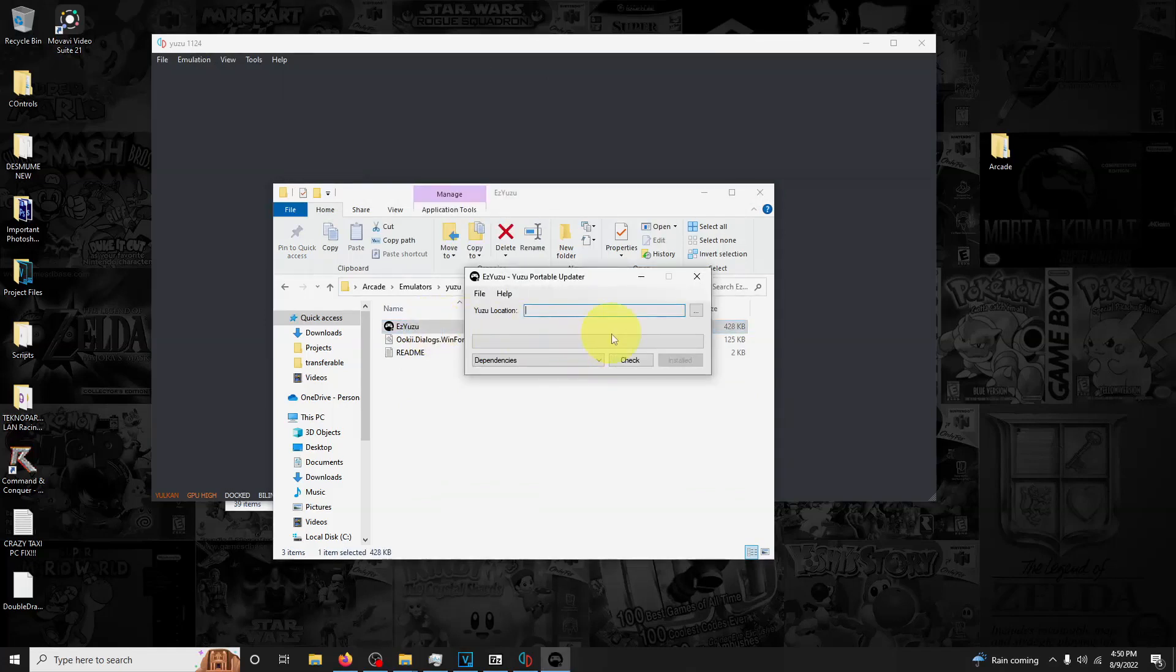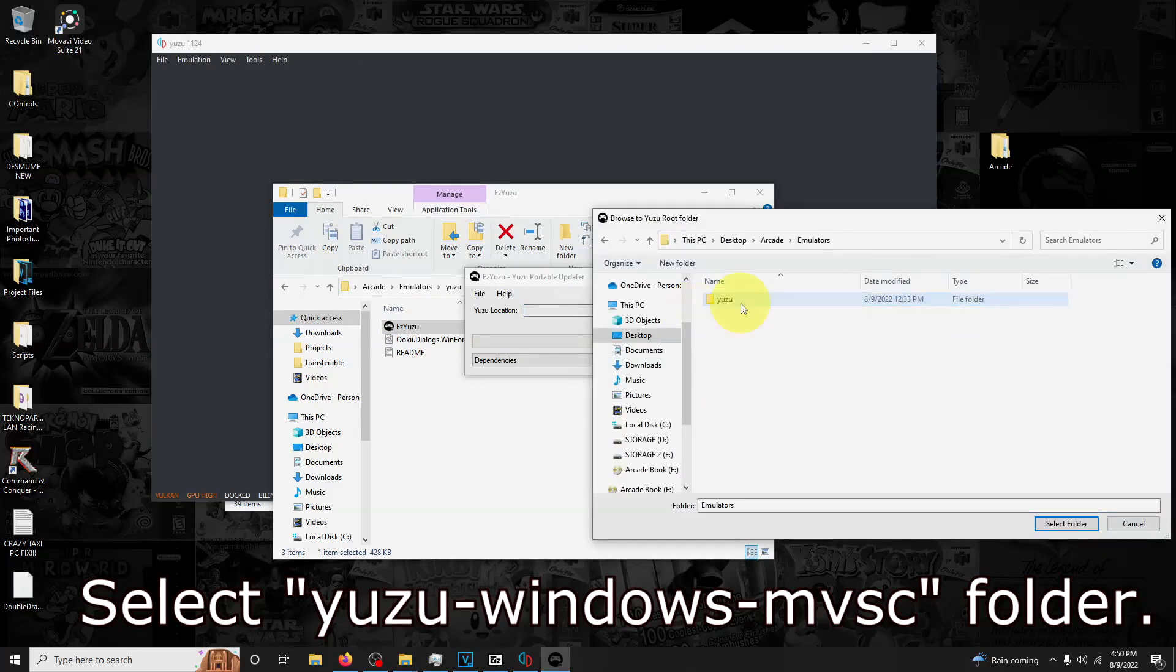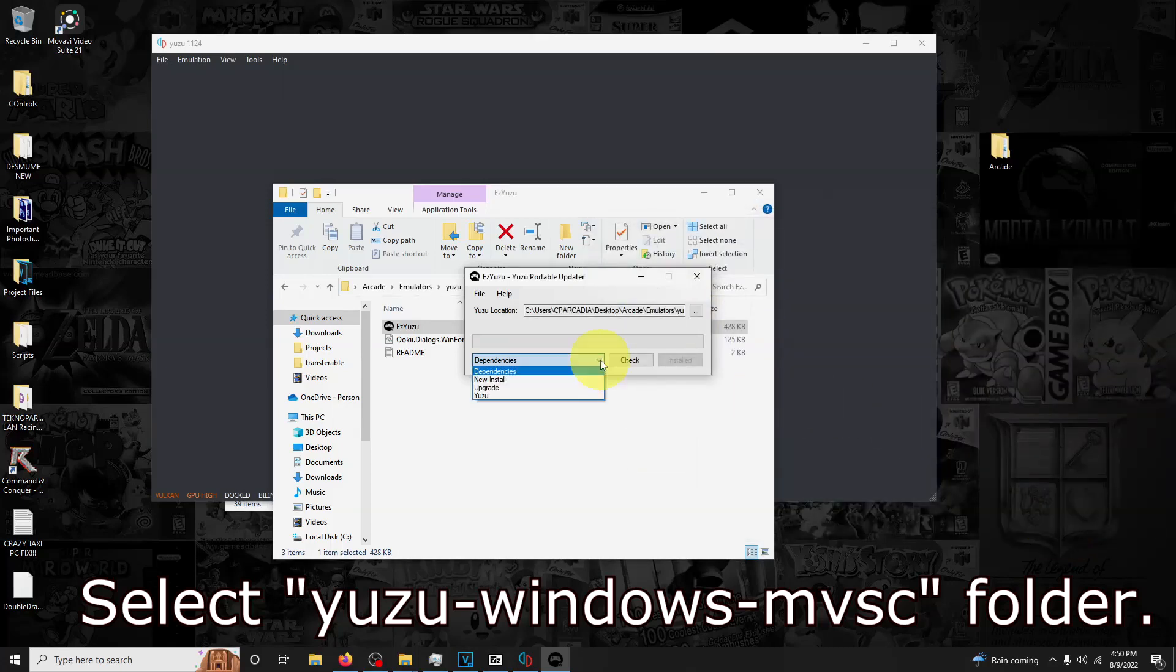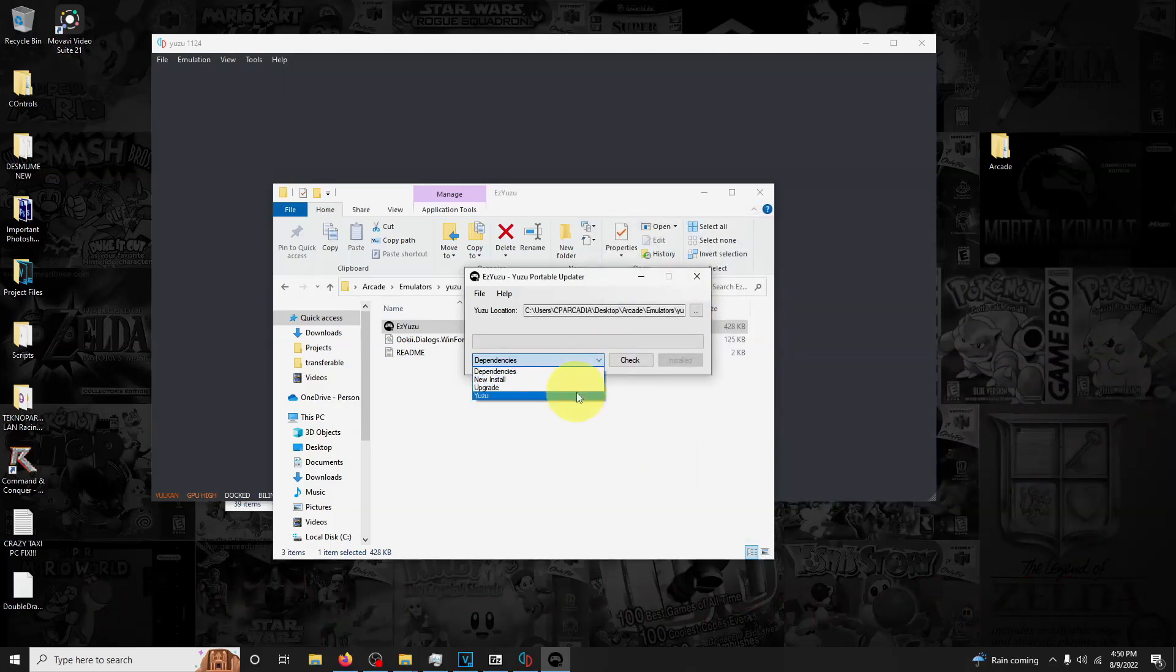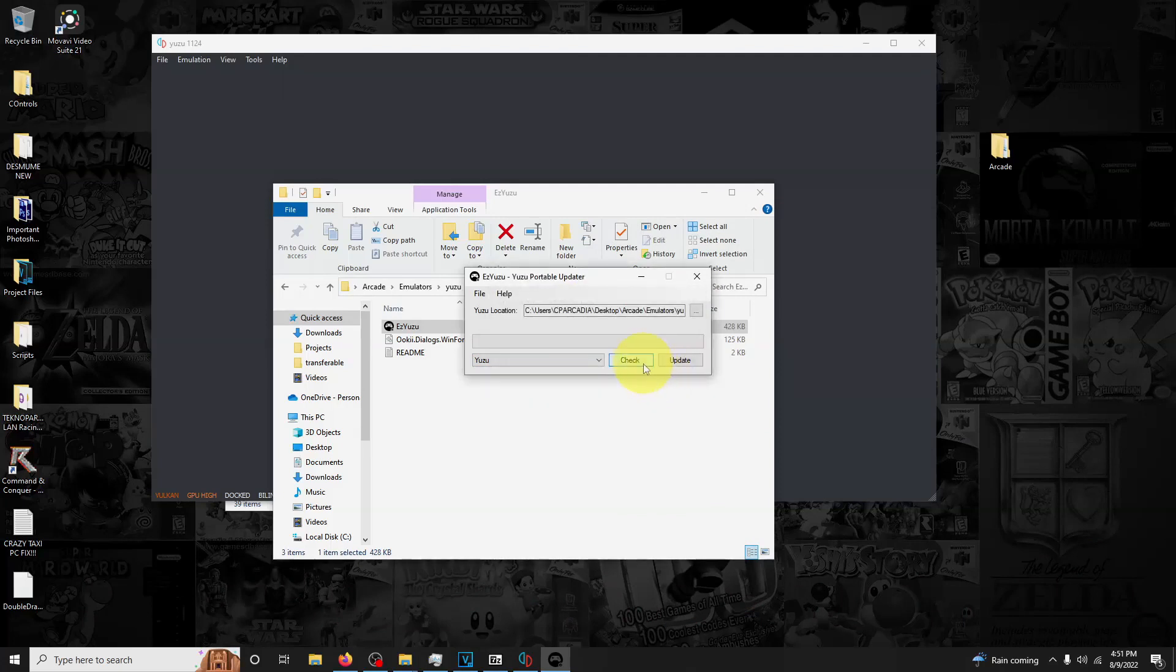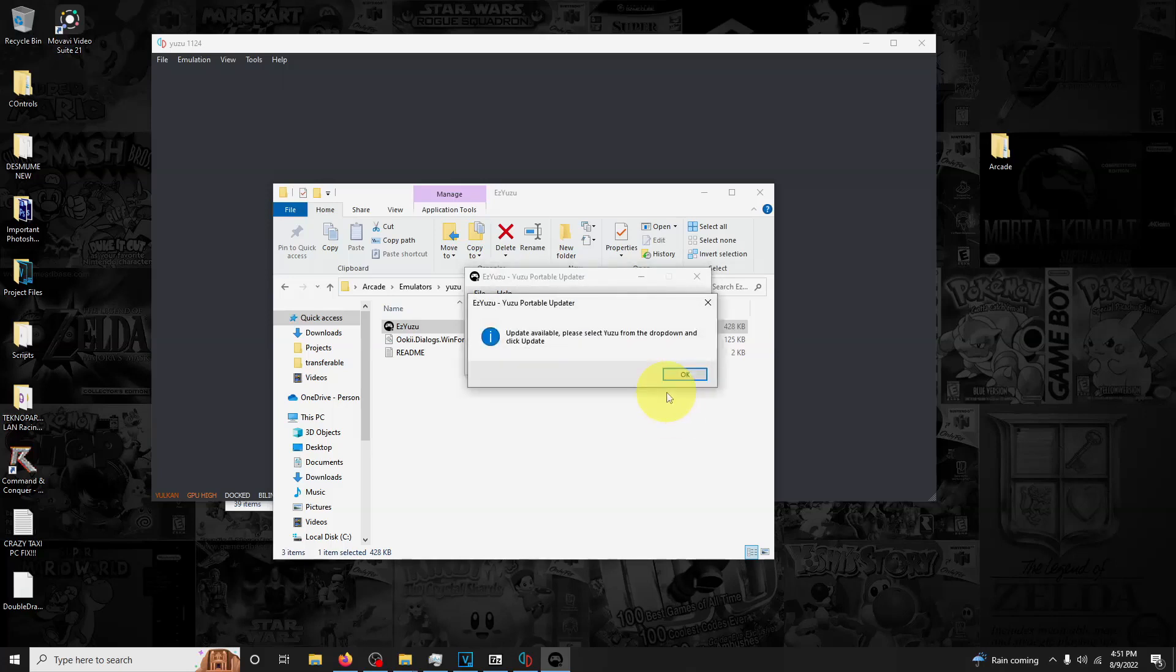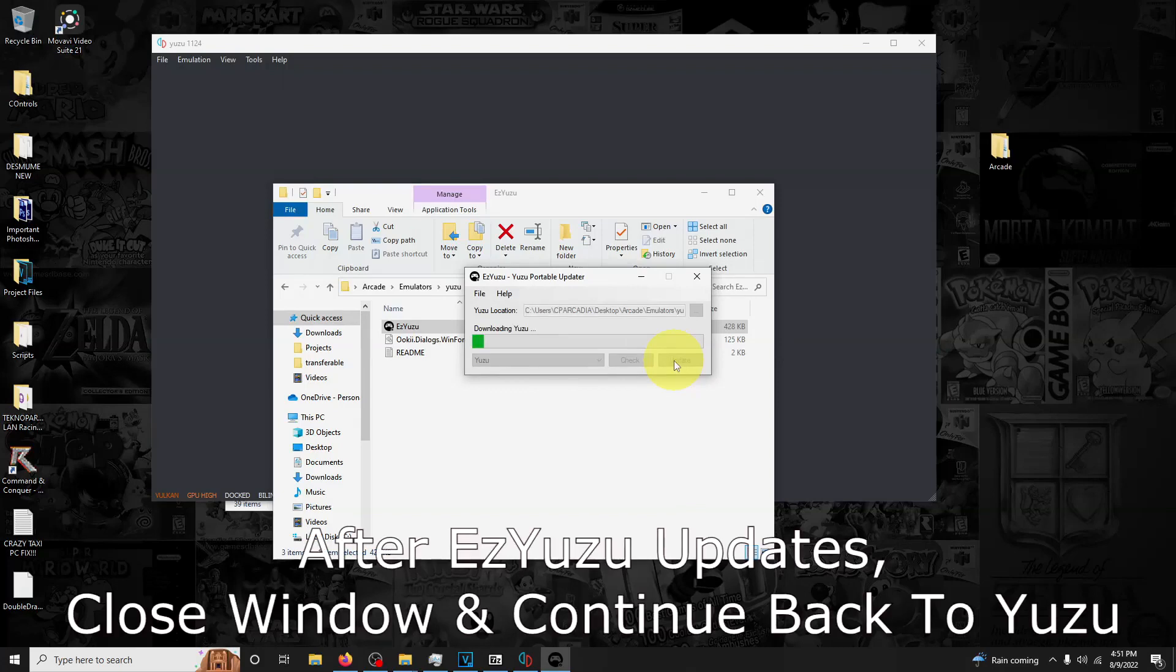You're going to get this window to pop up asking for the Yuzu location. Direct it to emulators, Yuzu. The location is in this folder, so I'm going to select this folder, click this down arrow, and go to Yuzu. It says this will only update Yuzu fastest and will not modify any existing configuration. Say okay, and then click check. It'll let you know there's an update available. Please select Yuzu from the drop down and click update. We've already done that, so we click update and wait for the process. Yuzu is updated every other day or so. This is the manual option to do that.